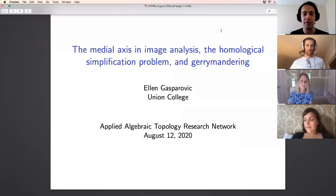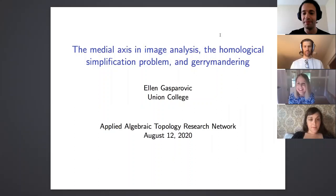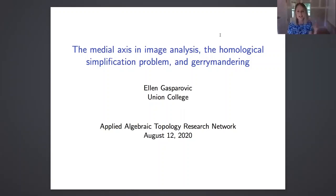Today we have Ellen Gasparovic from Union College who's going to be talking to us about the medial axis in image analysis, the homological simplification problem, and gerrymandering. Thank you very much, and thank you to the three organizers for inviting me. I'm going to be talking about three different applications of the medial axis. Medial axis was my first love — that's what I did my graduate work in, in differential topology and singularity theory on the very theoretical side, and now I'm going to talk about some more recent work on the applied side.